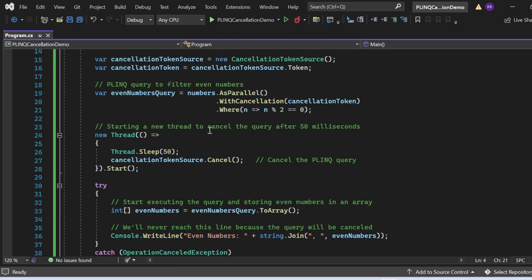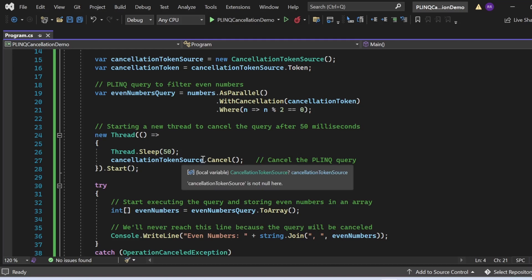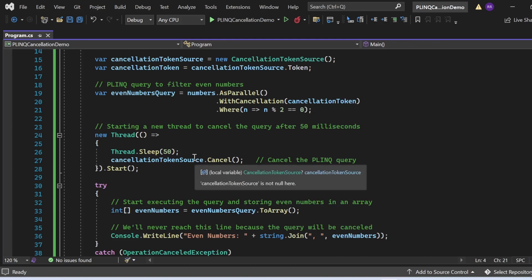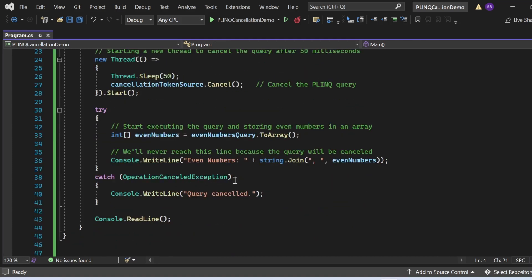Next, I am starting a new thread to cancel the query after 50 milliseconds. I have written `new Thread(() => { Thread.Sleep(50); cancellationTokenSource.Cancel(); })`. This makes the thread sleep for 50 milliseconds, then issues `cancellationTokenSource.Cancel()`, which cancels the PLINQ query via the new thread. Then I have written a try-and-catch block.